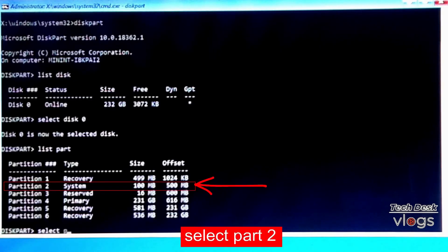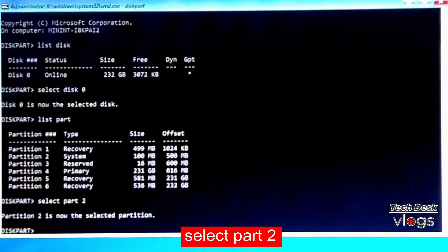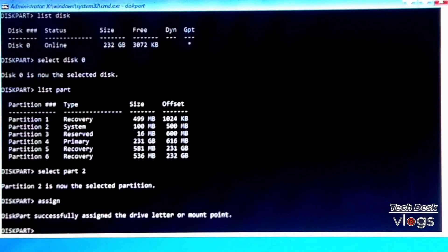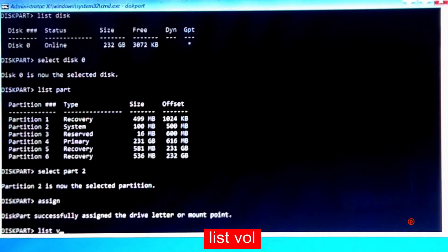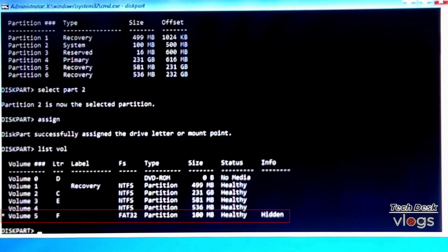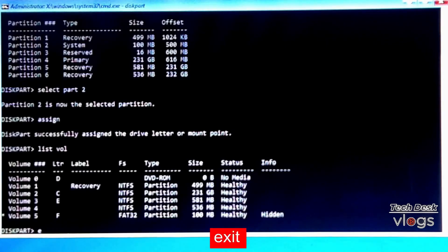At the diskpart prompt, type 'select partition' followed by your partition number. Once selected, type 'assign' and Windows will assign a drive letter automatically. Then type 'list volume'. Locate your volume — for example, volume 5 with drive letter F is the Windows EFI partition of 100 megabytes. Then type 'exit'.